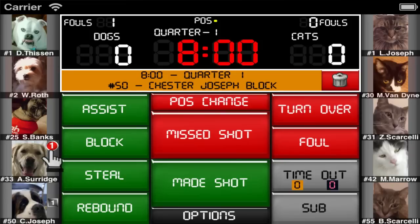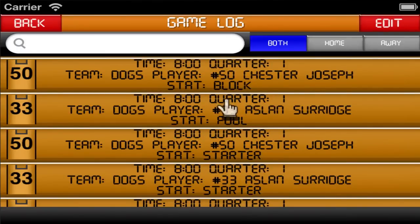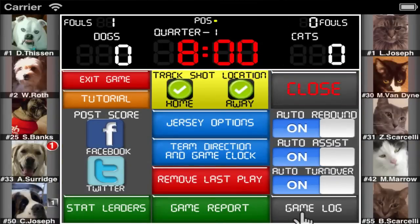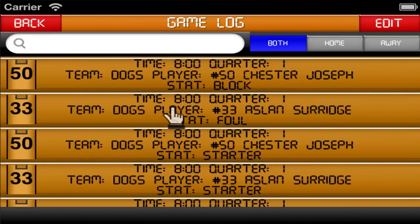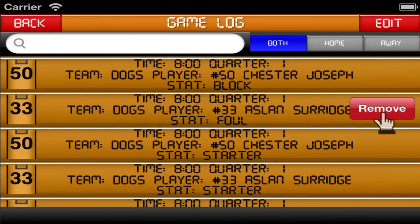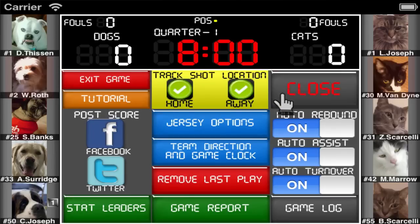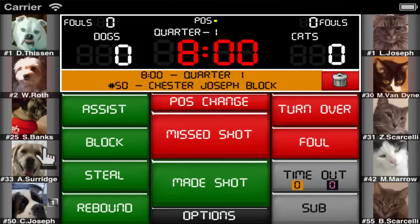To remove a play that was not the last play saved, you would need to go into the game log. The fastest way to get there is double tapping on the last play saved box, but you can also get there from the options menu. From here you would just need to swipe across the play that you'd like to remove and confirm it. The player will no longer have the foul and the team's fouls will show zero as well.